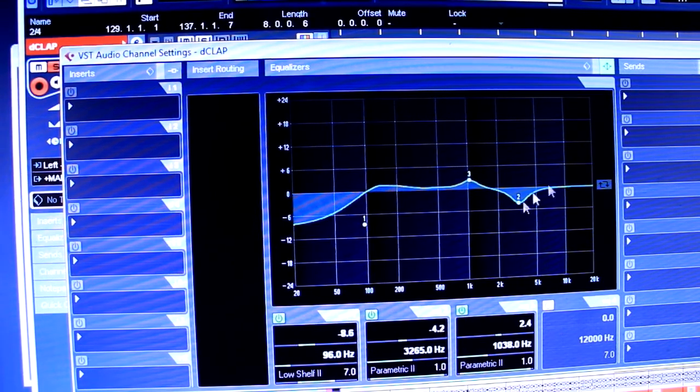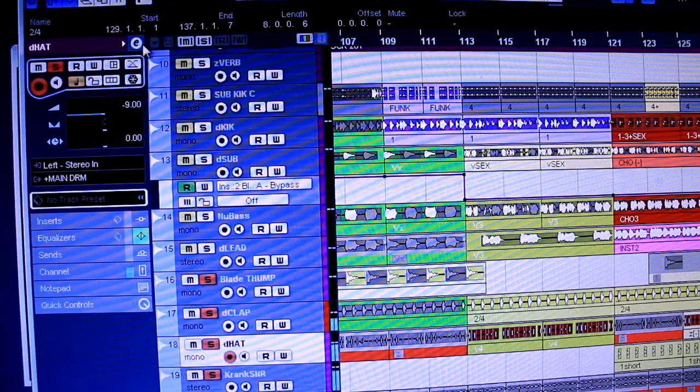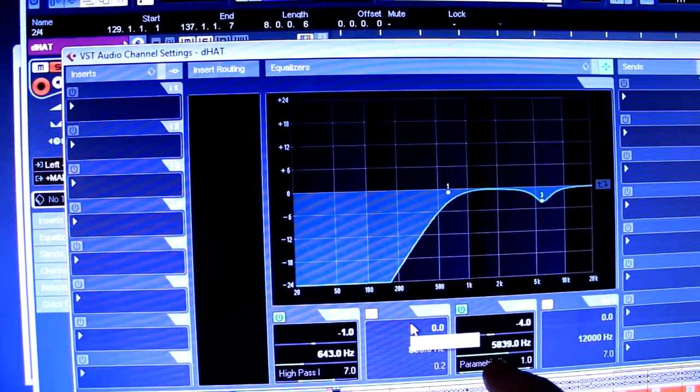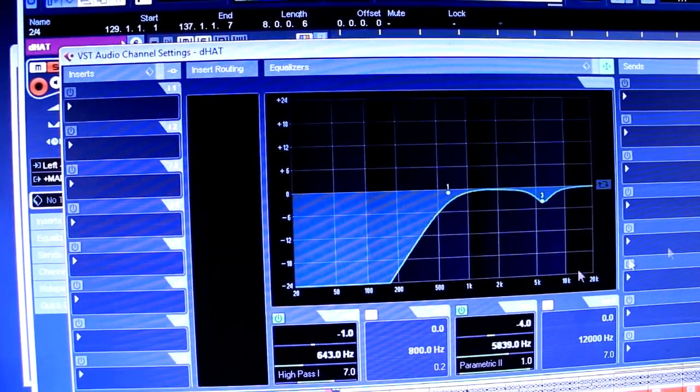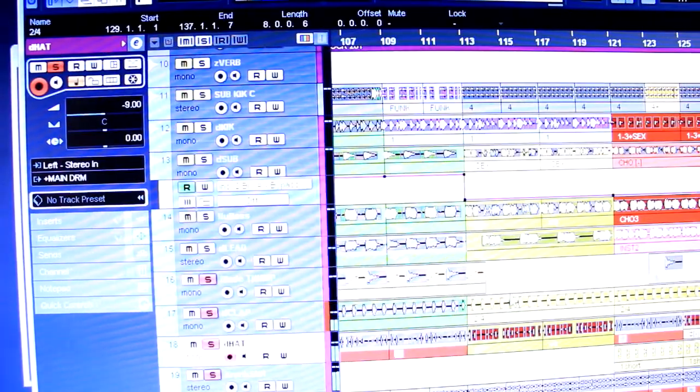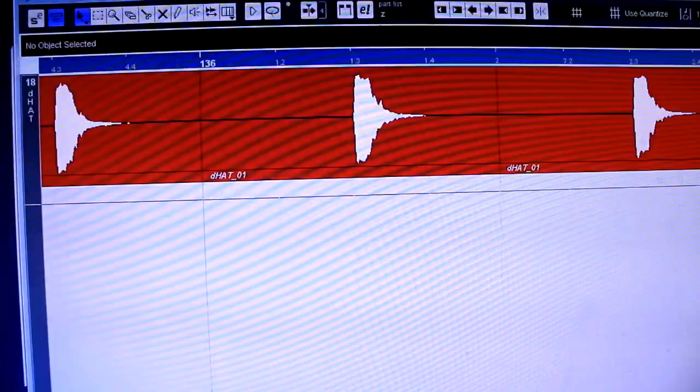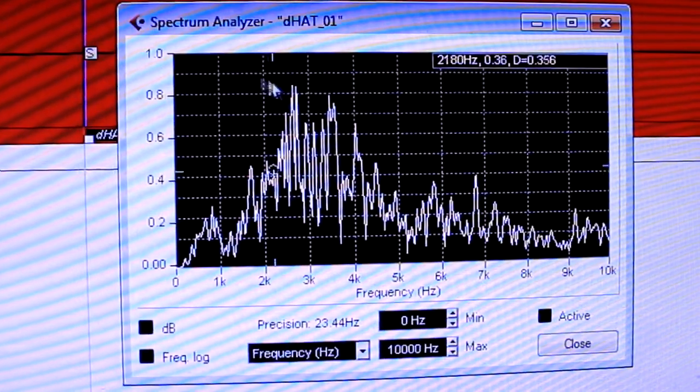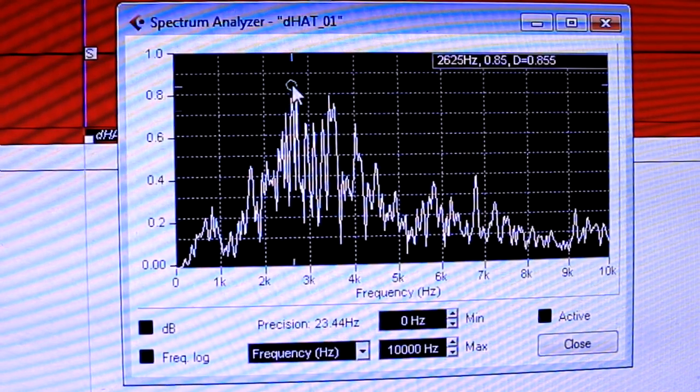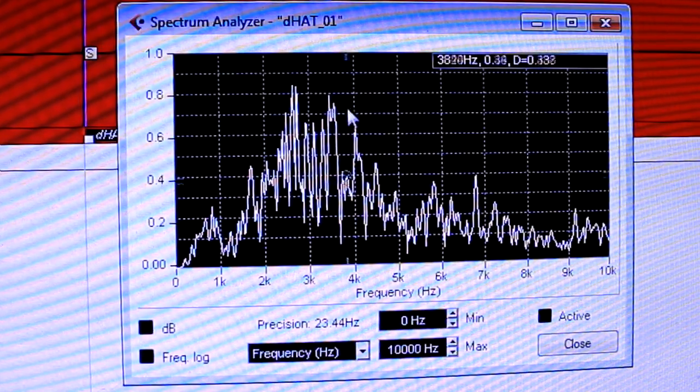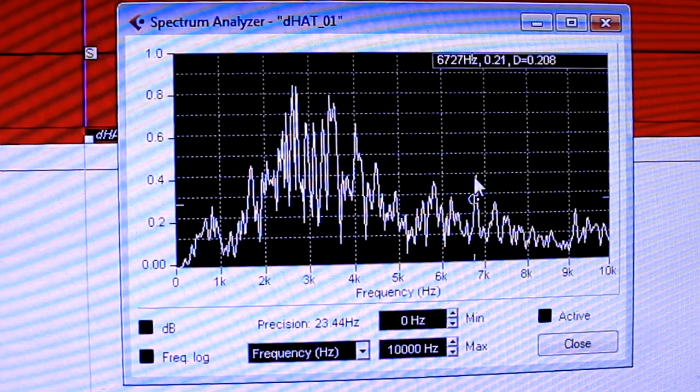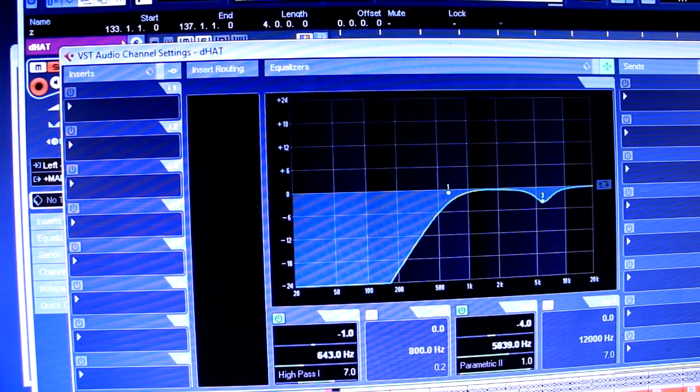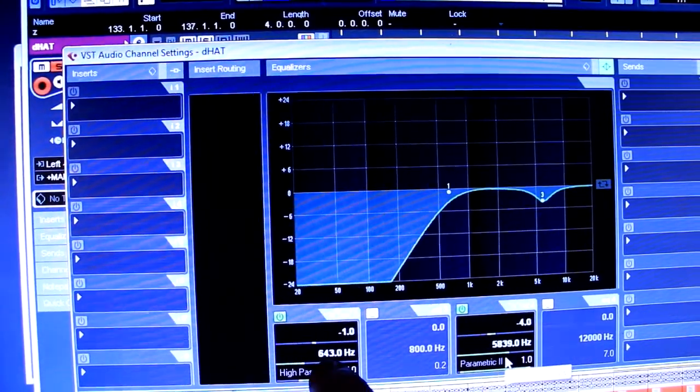The hi-hats, I got rid of everything under 650. And I took a bit of a dip at around about 5.8k. Just because those hats, they're coming off the modular. So those hats have got a whole bunch going on like, what's that? 2.6 up to about 4. And there's a bit of a spike at 6.7. I just pulled out a whole heap of bass because I don't need it. That's a high pass at 600.